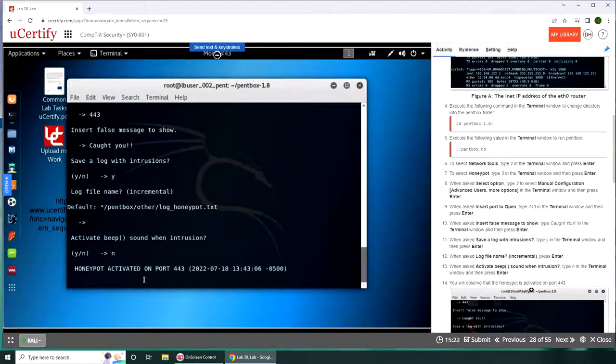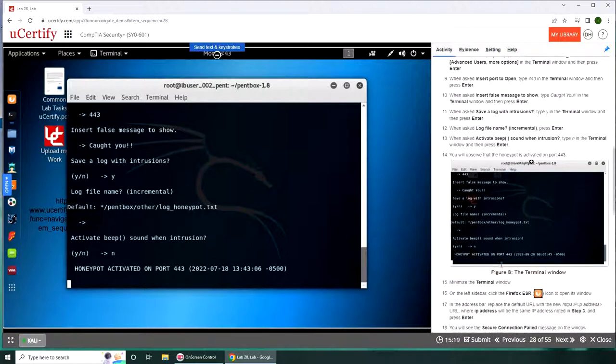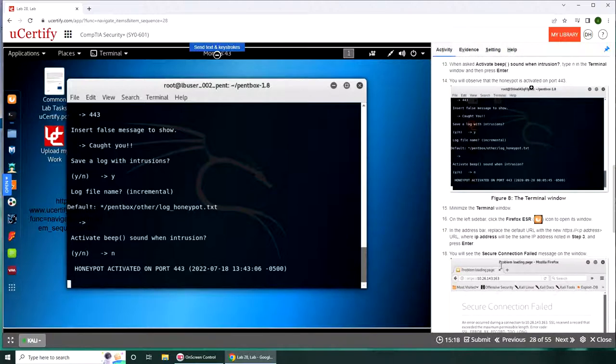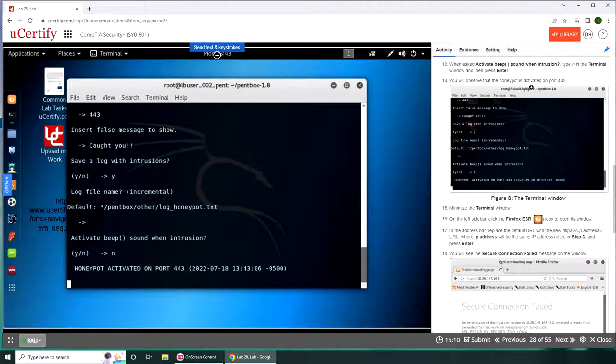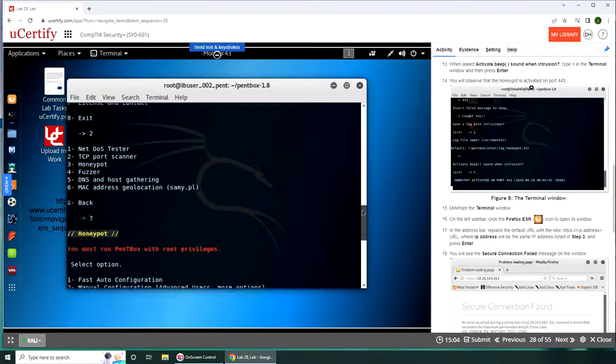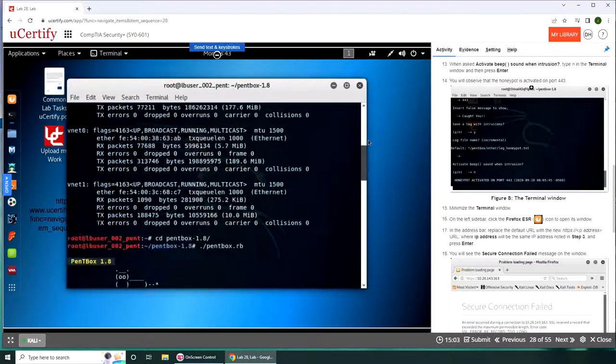And we can see that it's activated on port 443. So if somebody is trying to get in or scan, it should log it. Let's open Firefox. I bet we will need this IP address.